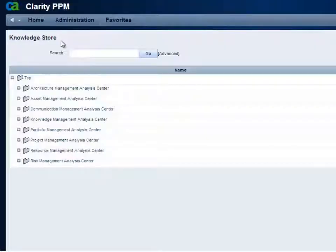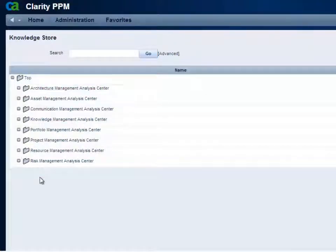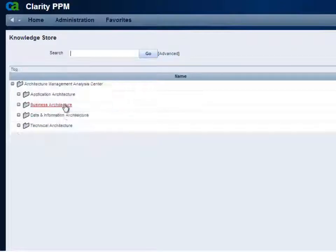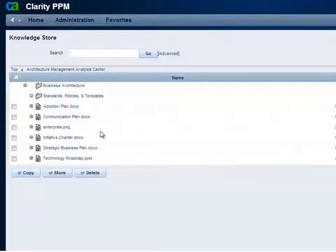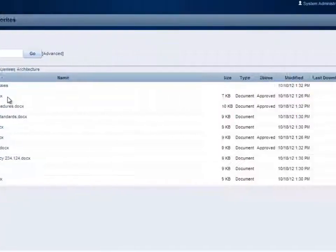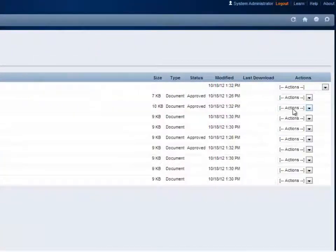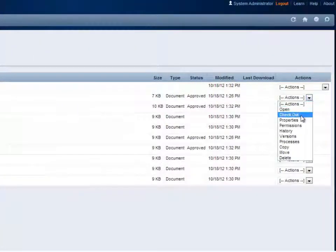The Knowledge Store acts as a repository of best practice information, templates, and documents that can be shared across the eight centers and within project teams. Under Business Architecture, we can share communication plans, adoption plans, charters, and a technology roadmap with other stakeholders. Templates can be used to save effort and leverage others' past experiences. All documents can be checked in and out and can go through a document review process.